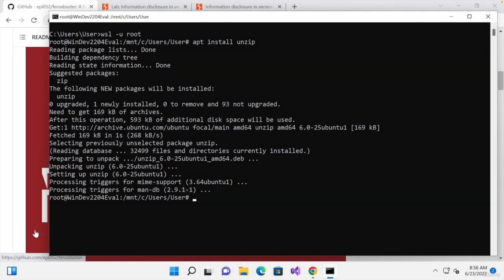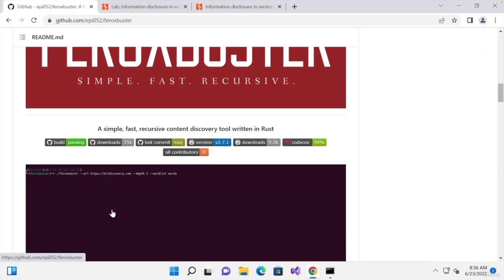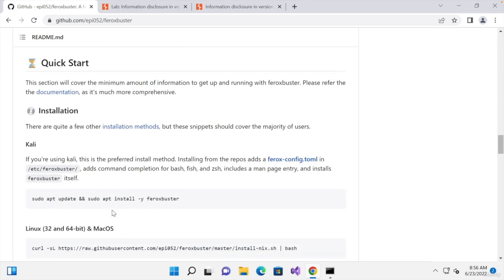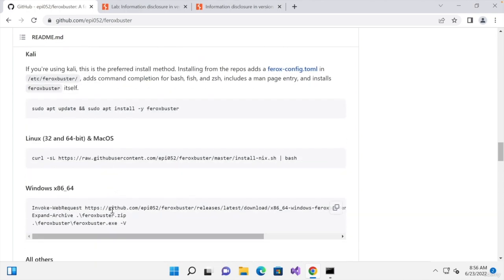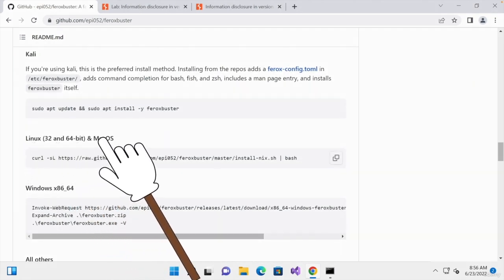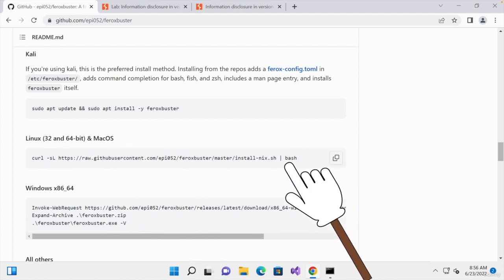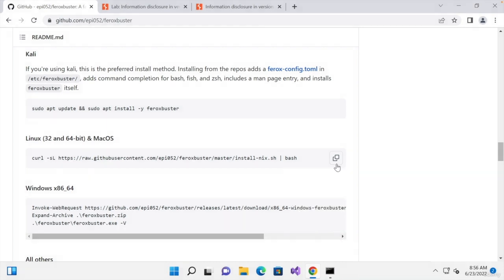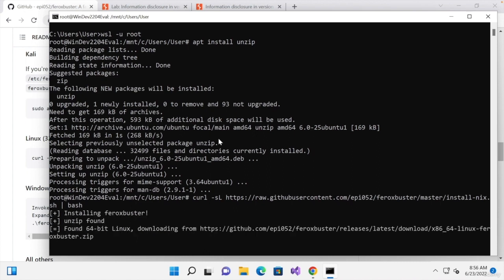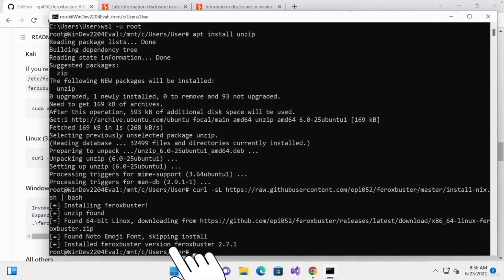Once done, we're going to go back to Ferox Buster and we're going to scroll down to the installation section. And we're going to copy the same Linux command, the Linux and Mac OS command, because even though we're on Windows, we're running this on a Linux terminal. So we're going to copy this and paste it in here. We're going to hit enter and give it time to download and install. And as you can see, once it's installed, we'll be able to use it exactly the same way that we did previously.